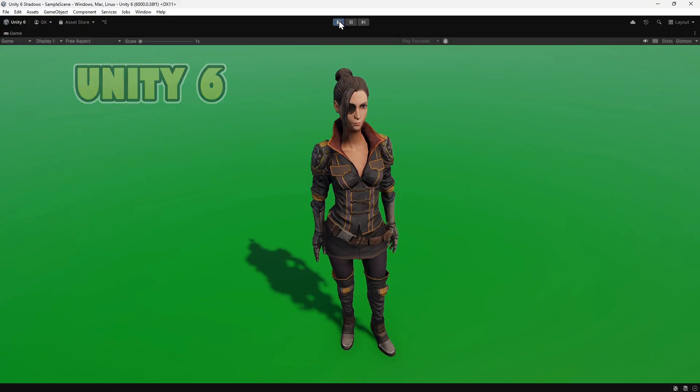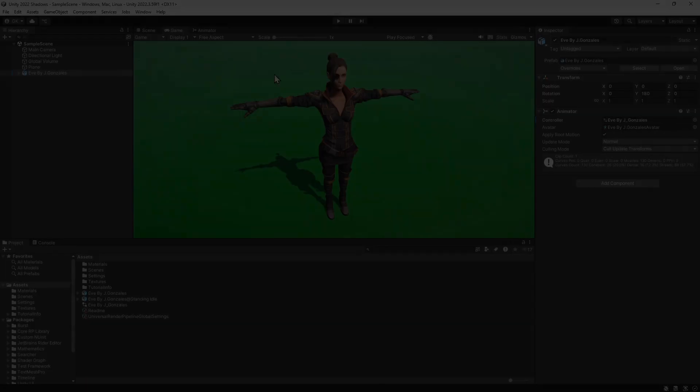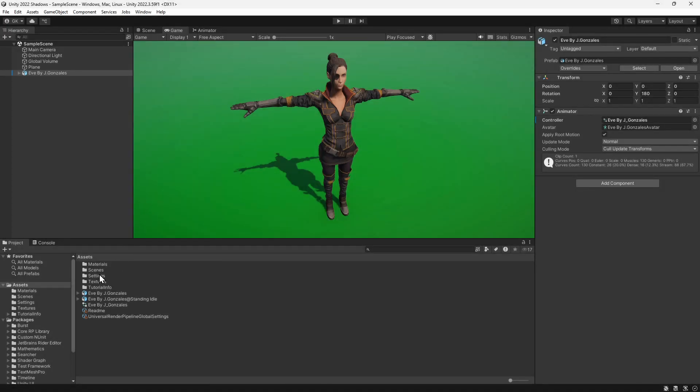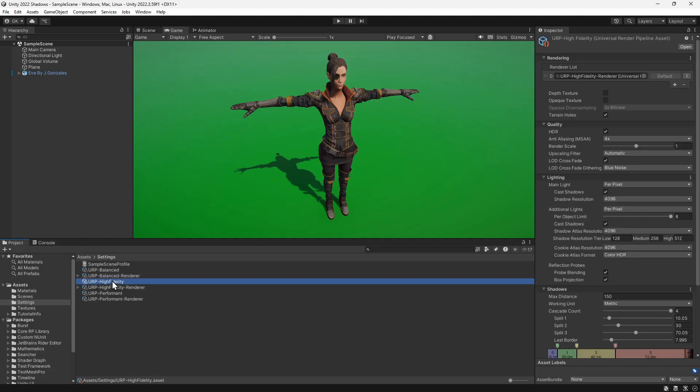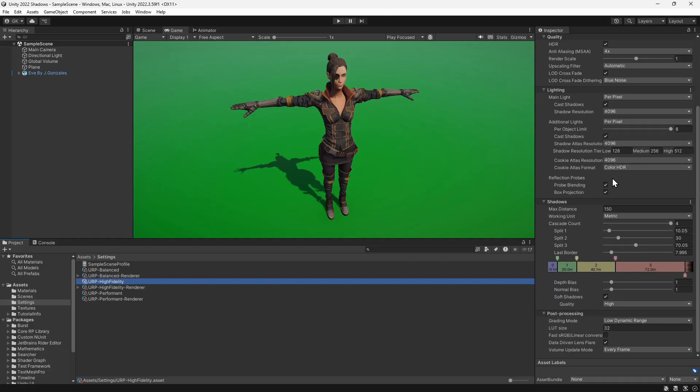If we go to the settings folder in Unity 2022, we can see that there are various render pipeline assets for different quality settings. By default, it uses the high fidelity settings. We'll select this and scroll down to the lighting and shadows section in the inspector.